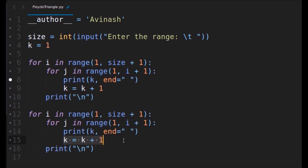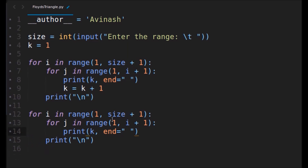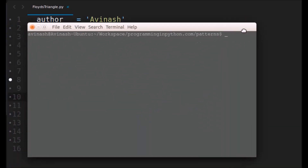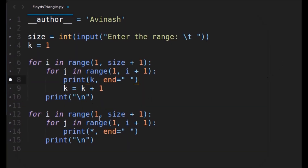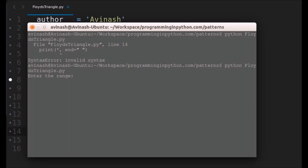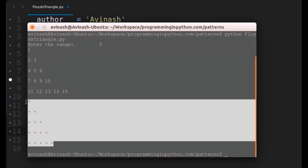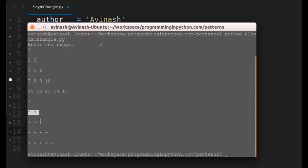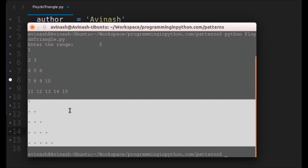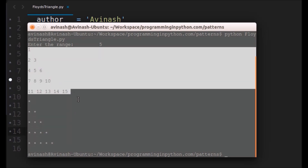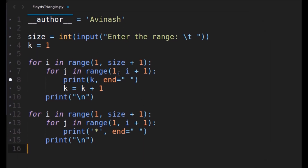To print with stars, I'll copy this code. We don't need the variable k at all since we don't need to increment numbers — we'll just print a star in quotes instead. Let me run this again. I'll give the range as five. You can see the number version on top and the star version below: first column one star, second column two stars, third column three stars, fourth column four stars, fifth column five stars. That represents a Floyd triangle with stars and numbers respectively.